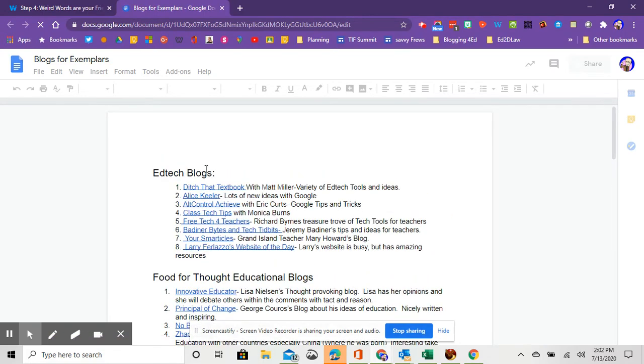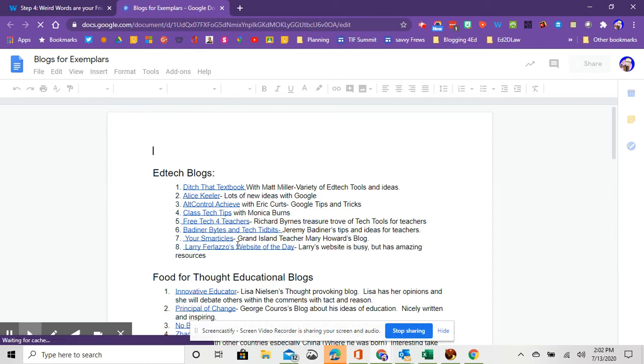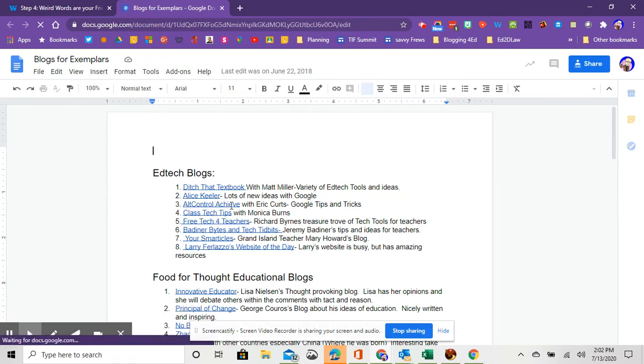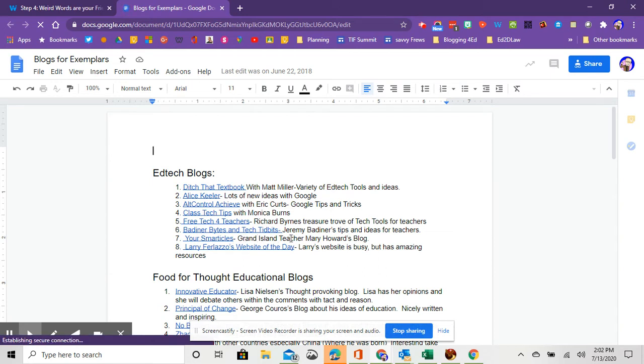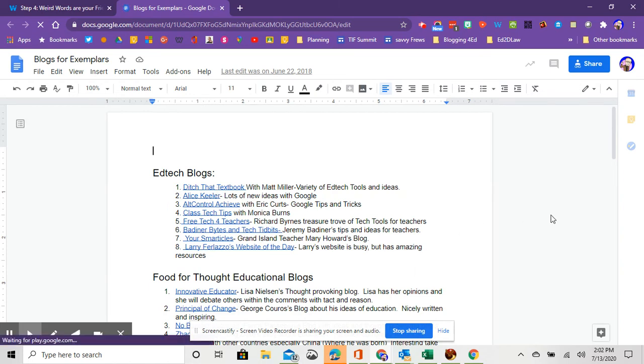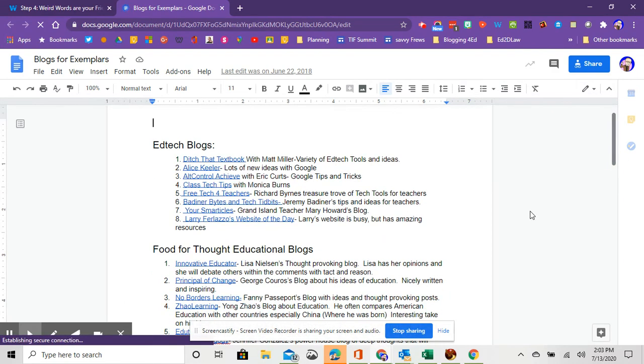The first ones are EdTech blogs, and there's a variety of resources there. These are my top eight. One for sure to check out if you're a Google school is Alt-Control Achieve, probably one of the best. A local teacher has Your Smarticles, that's Mary Howard. And then there's a variety of different ones. Ditch That Textbook is a really popular one with teachers and tech-savvy folks, to name a few.